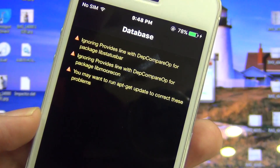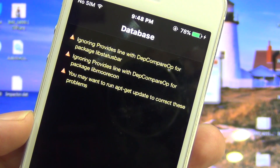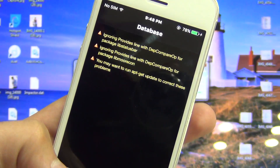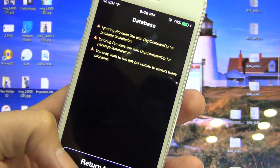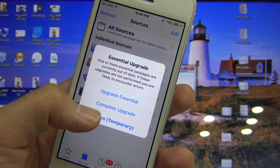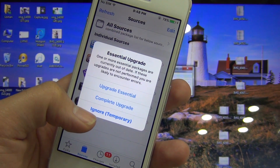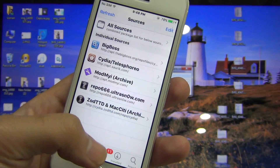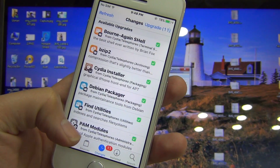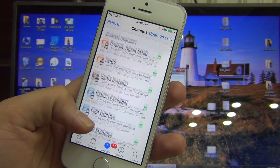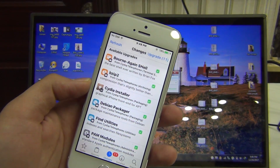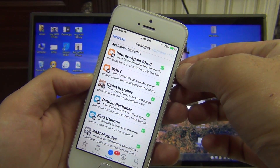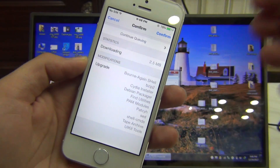Let's return to Cydia and we have some upgrades. Let's see what we have — we have so many updates. I'm going to press the upgrade button to update each and everything.